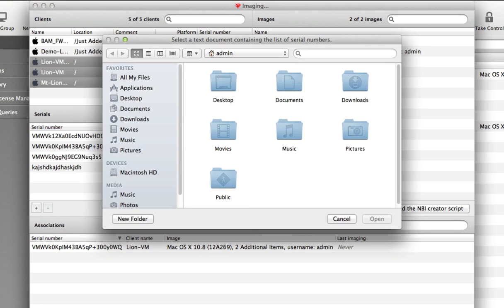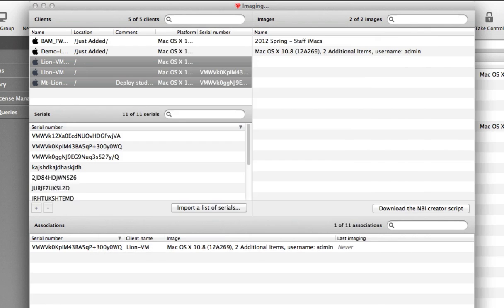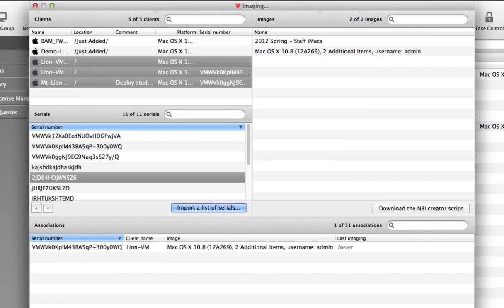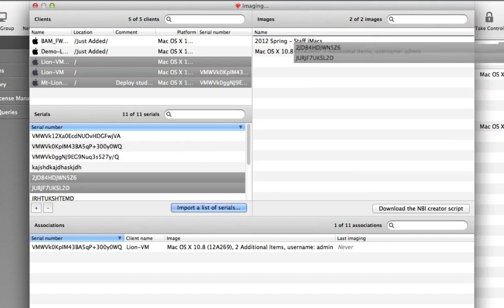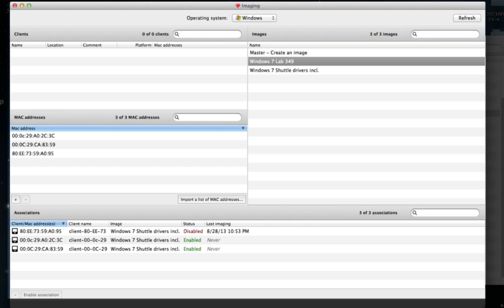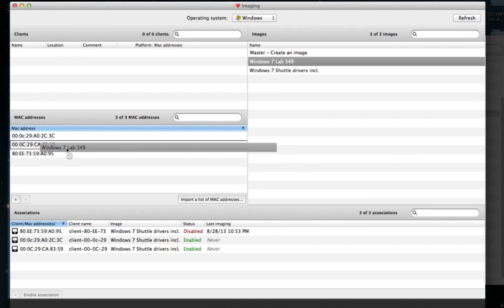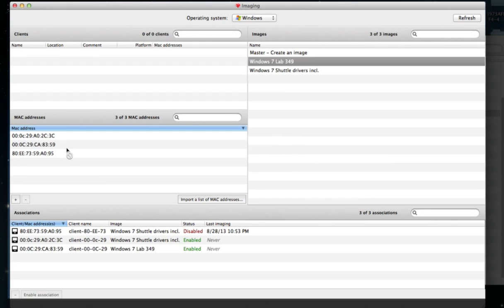You can enter unique serial numbers manually or import a serial number list in text format to the Imaging Admin pane. The imported serial numbers can then be associated with a designated image. This deployment model is supported by both OS X and Windows. The imaging associations and behavior are the same in either operating system.